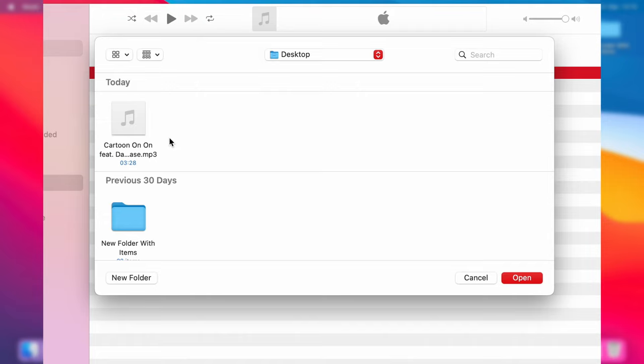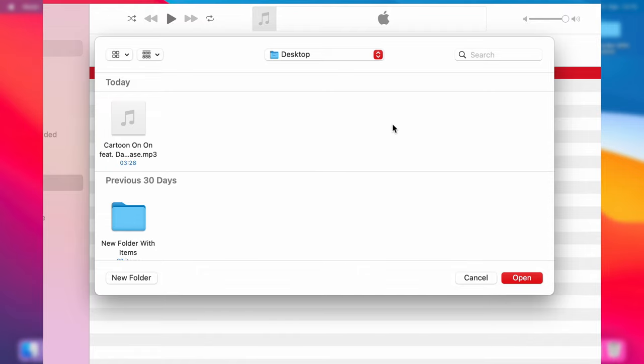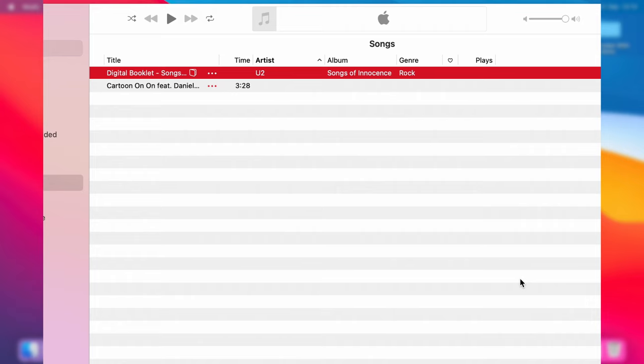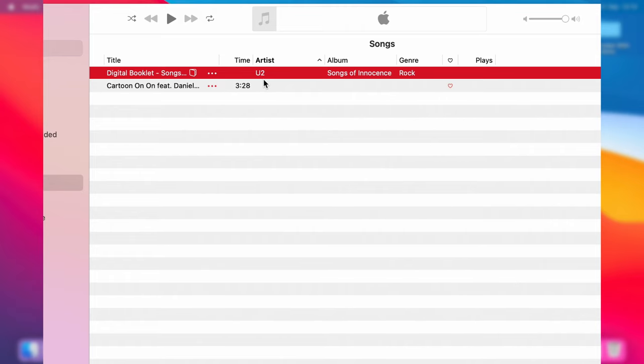In this case here, I've just got this one song. If you've got multiple, then select them all - you can click and drag like this - and then press Open. There we go, it's now added Cartoon On and On.